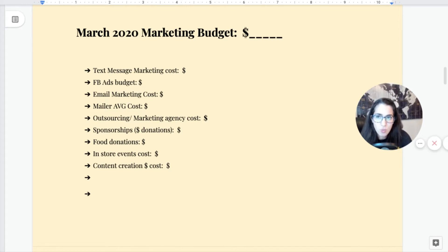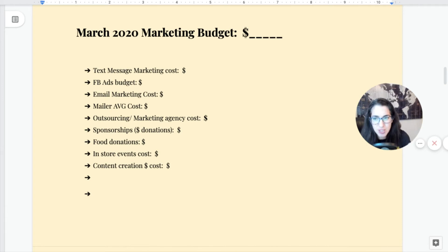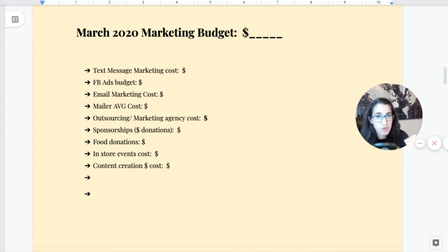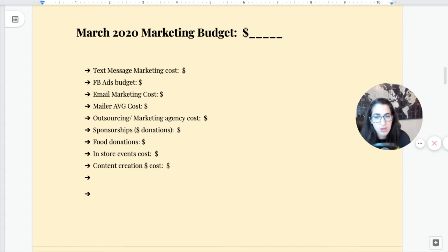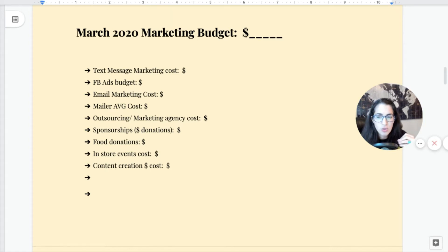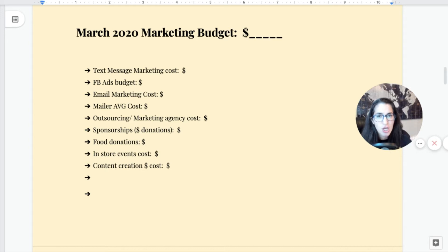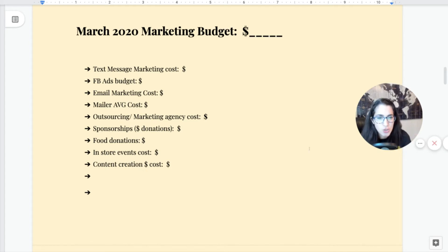Next, let's talk about budget. What is your March 2020 budget? You know your sales goal, and hopefully it's a high one. Marketing is an investment, and you need a budget for that investment. Whether you're doing text message marketing, email marketing, Facebook ads, mailers, marketing agencies, sponsorships, food donations, in-store events, or paying someone to create content — what is the budget that's going to help you accomplish your sales goal? Break it down. Do the math. I would love to hear what your marketing budget is — email me.